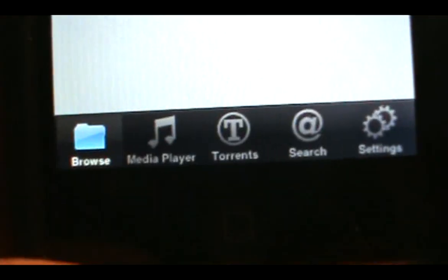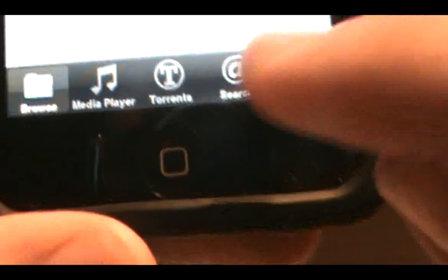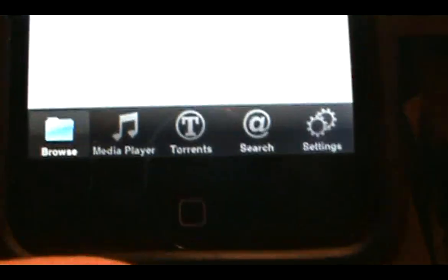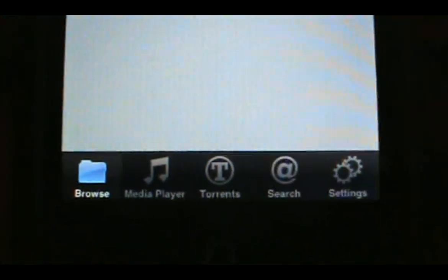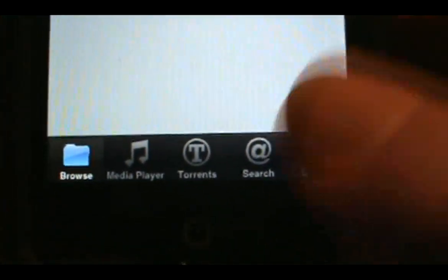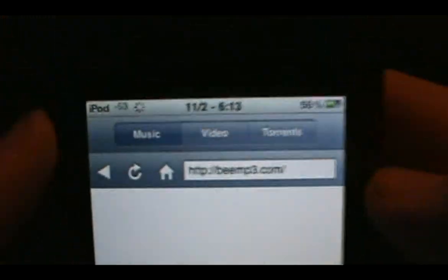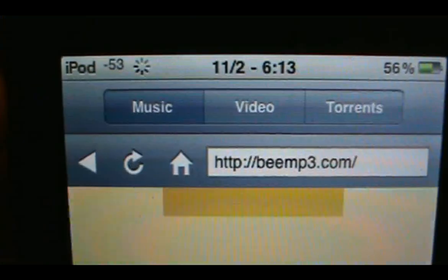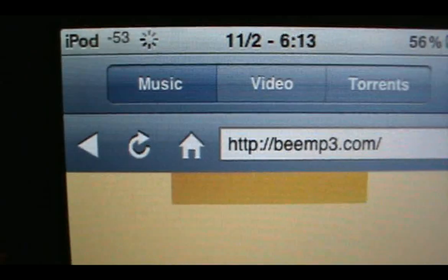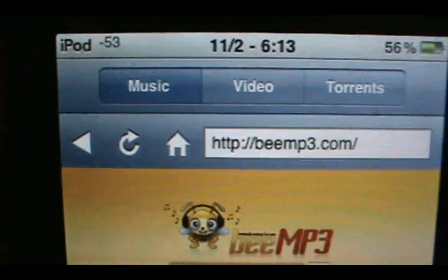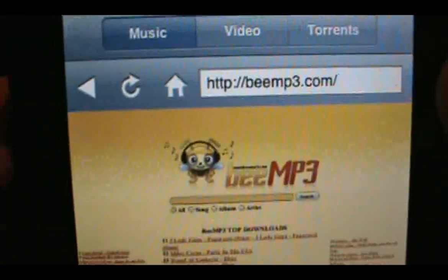Down at the bottom you have a Search button — go ahead and click that. It'll bring up a screen where Music is your first tab. You can also download video and torrents, but I'm just going to show you how to get music. It'll bring you to this website right here.